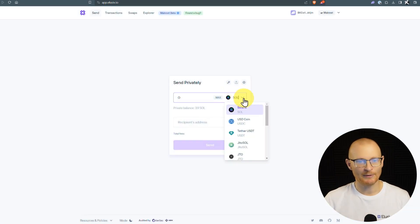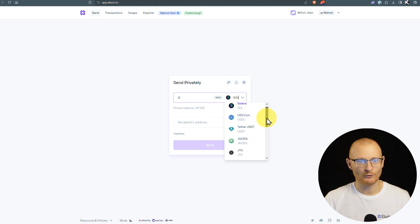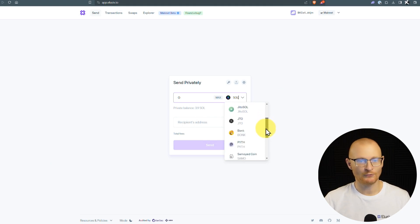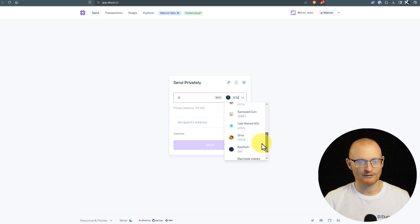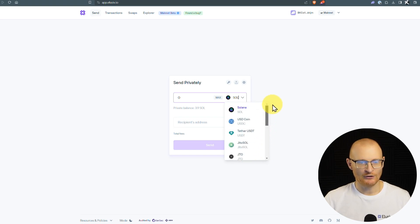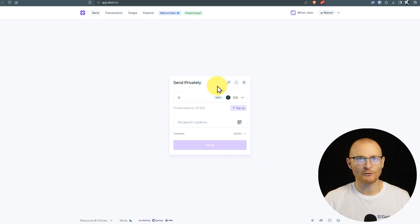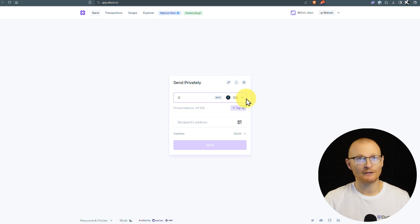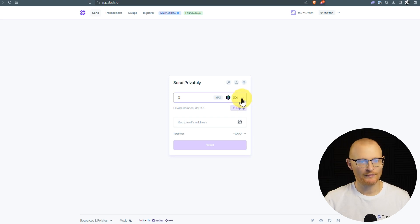Now, let's go and top up some USDC. We can also do Tether, JudoSol, JTO, Bonk, Pyth, Samoyedcoin, and numerous other tokens here as well. And they all go into their own liquidity pool. At present, there are no fees as well, but fees will of course come in the future.